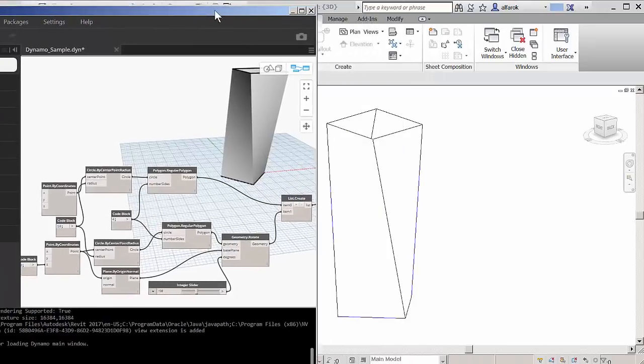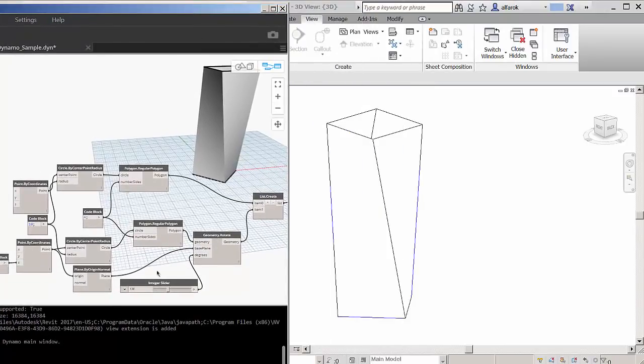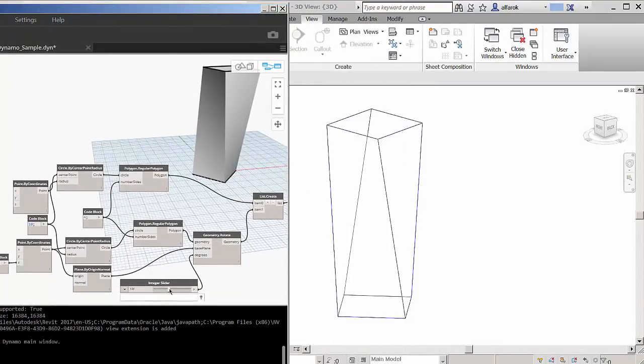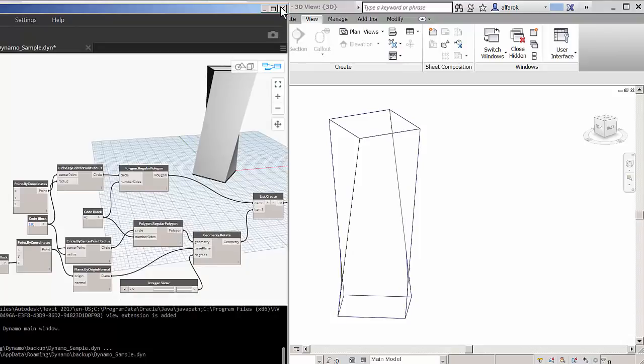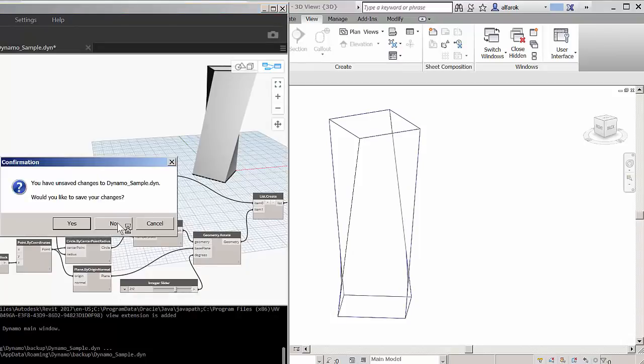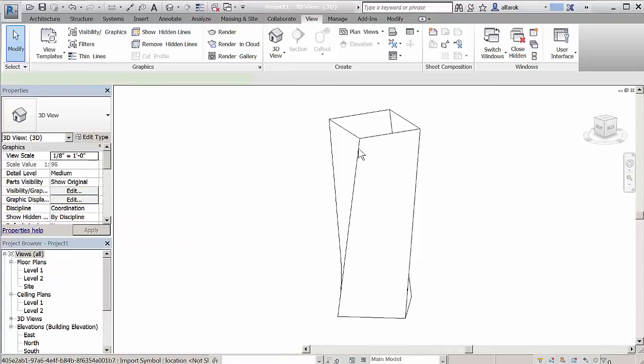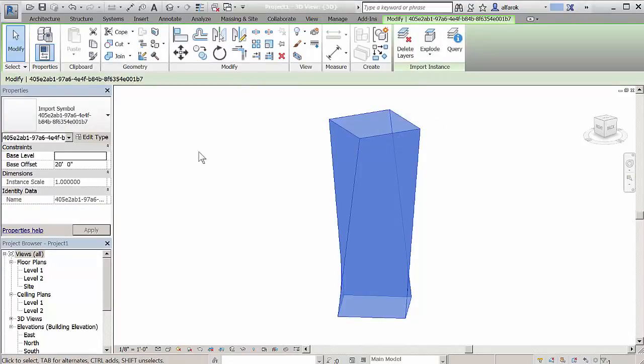The Dynamo graphical programming interface for computational design is fully integrated and installs with Revit, making it easy for you to take advantage of the powerful Revit API. Dynamo, now integrated natively out of the box with Revit 2017.